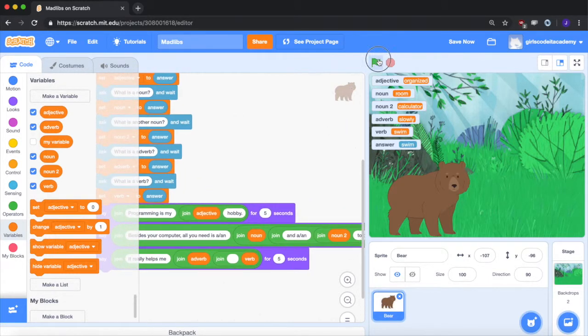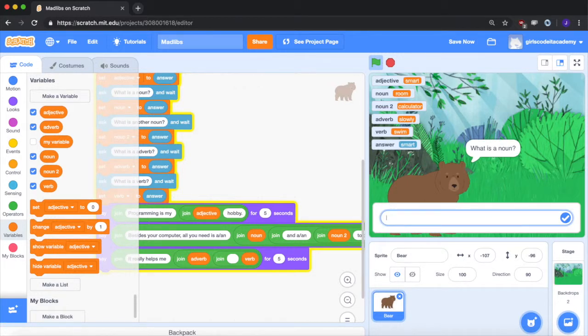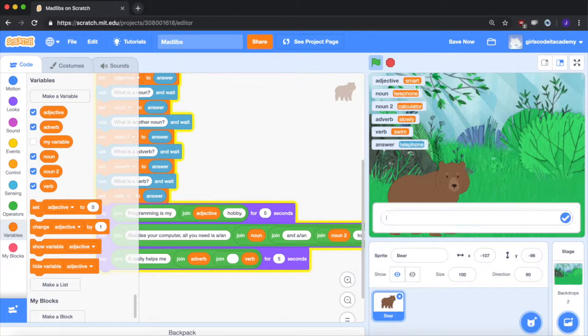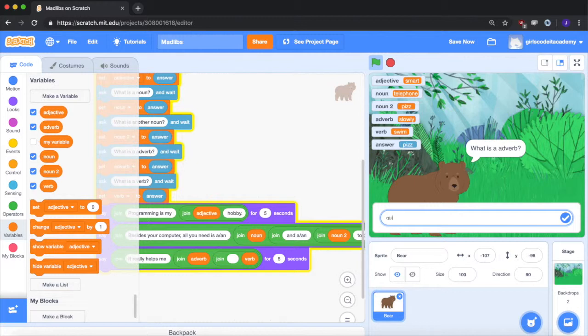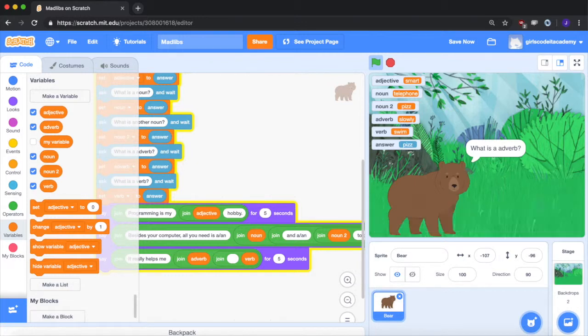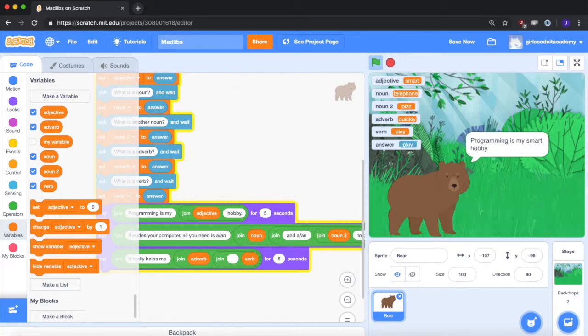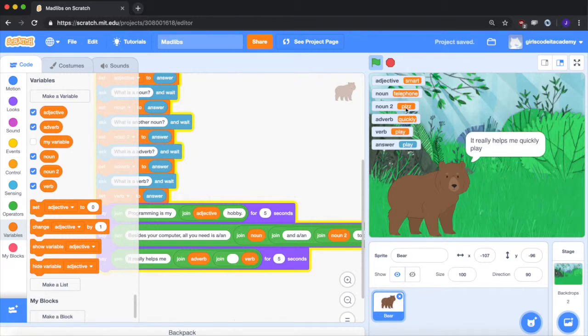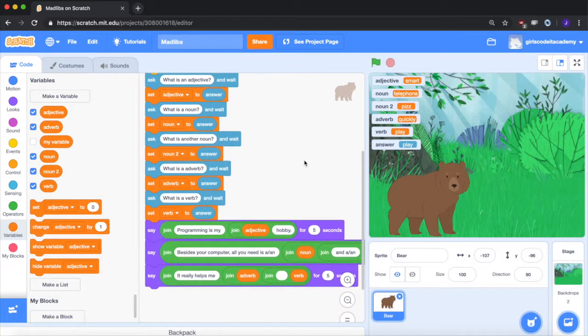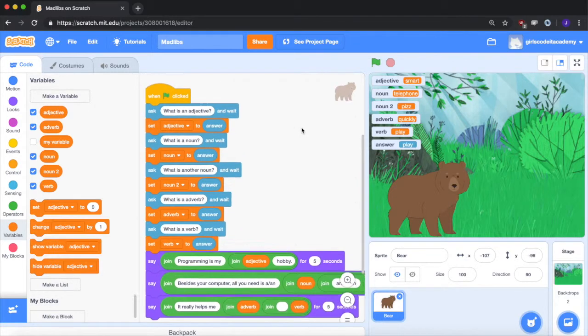Let's do it one more time. An adjective will say smart. A noun will say telephone. Another noun will say pizza. I spelled it wrong, but you know what I mean. An adverb will say quickly again, because I can't think of another one. A verb will say write or play. Programming is my smart hobby. And see, smart is what we put here. Besides your computer, all you need is a telephone and a pizza. Helps me quickly play. So you see how we can use variables and user input to create a Mad Libs.